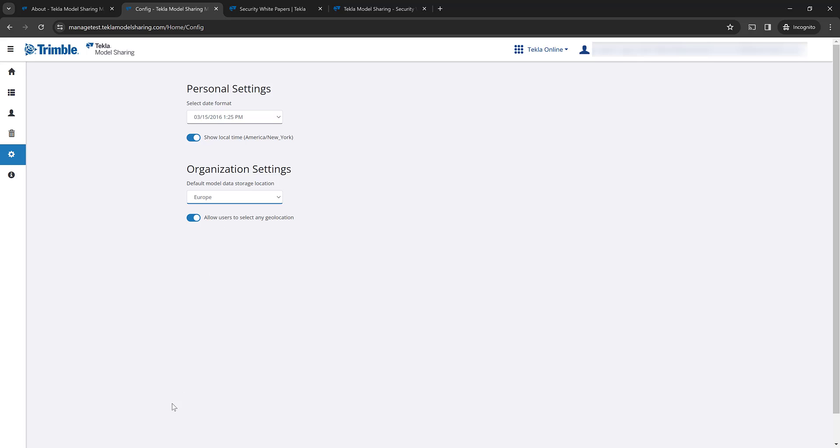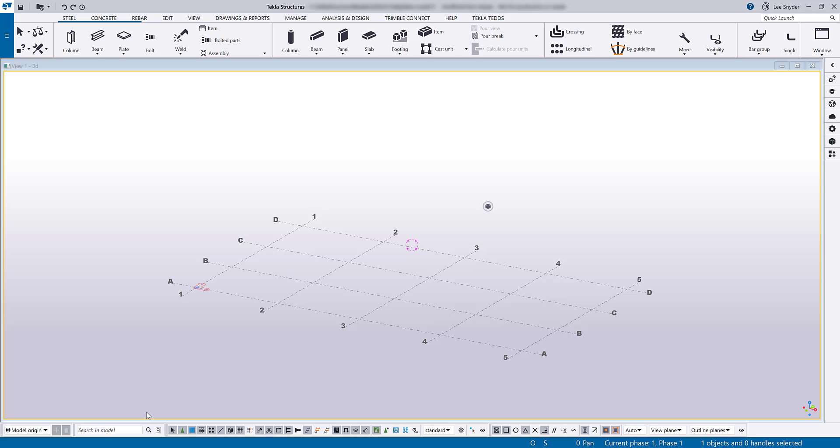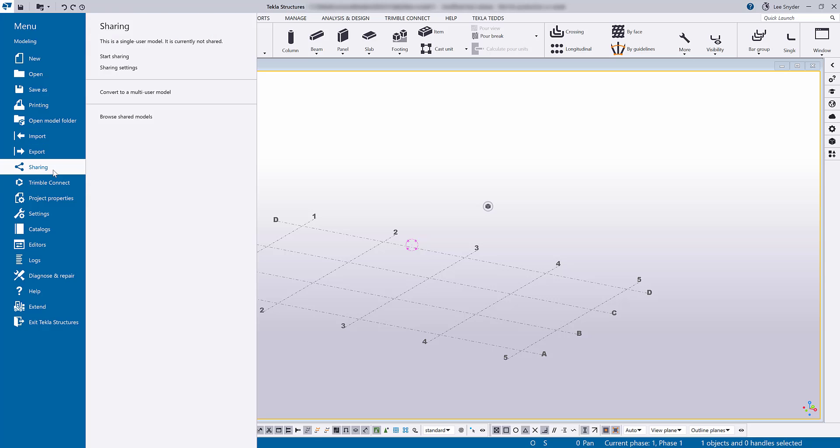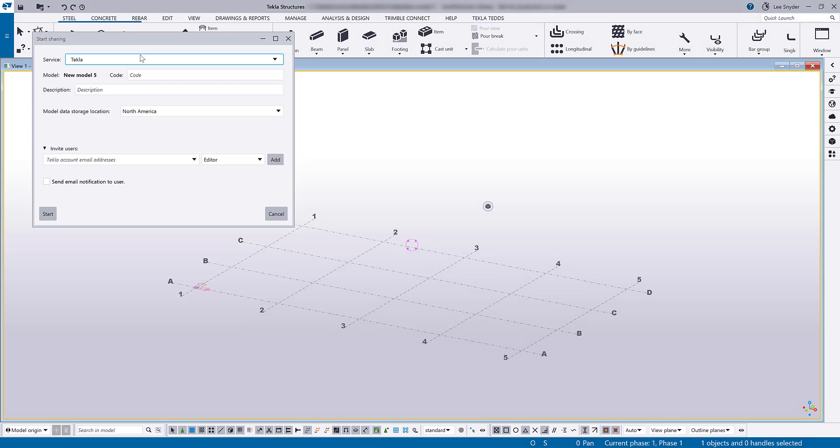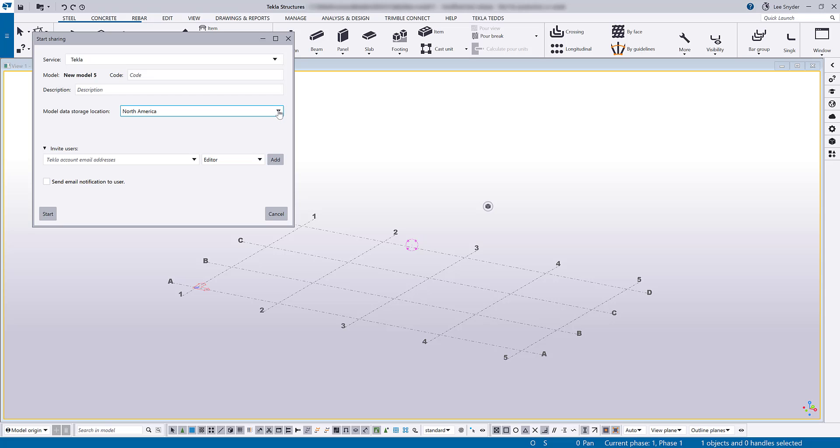So what that looks like in Tecla Structures, if I launch Tecla Structures version 2024, and I come over here to the sharing option and start sharing, you can see in the dialog box we have this new model data storage location option that's been added to the dialog. And if you hit the drop down, you see those same four options so that you can define that location before you start sharing your project.